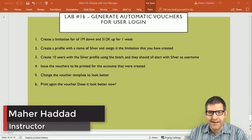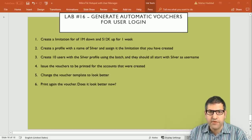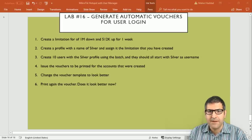Hello everyone, this is Man Haddad here again in lab number 16. I'm going to show you how you can create from user manager many users by doing only one click. For example, if you are working in a restaurant or hotel and you have many visitors, you don't need to create a username and password for every visitor that wants internet access. You can create many users and print out vouchers, then give a guest the voucher so he can connect to the internet.